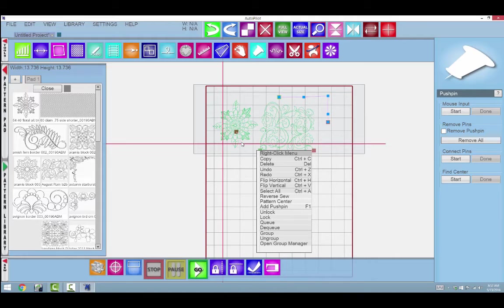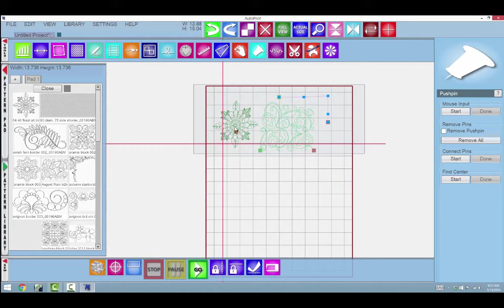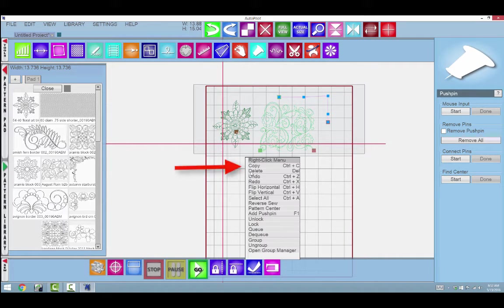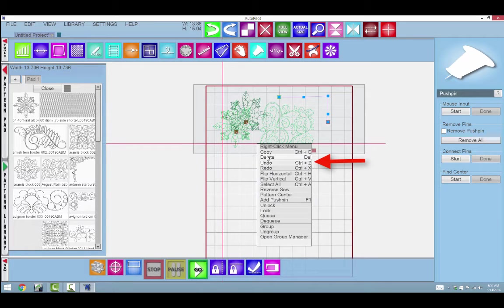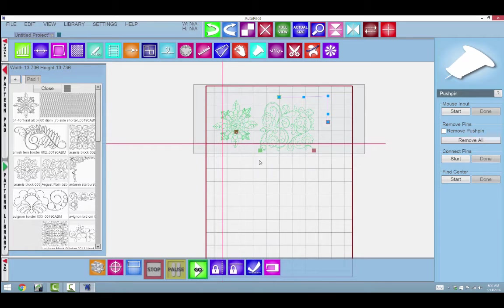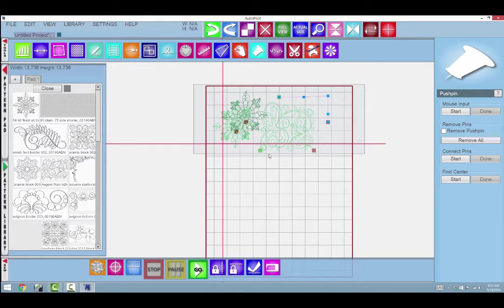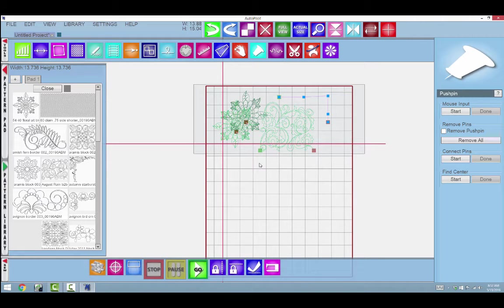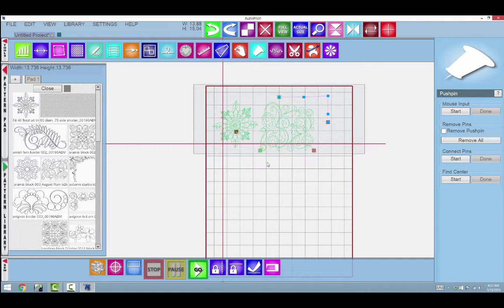Right now these patterns are green but they are not selected. I'll select one and say copy to get a copy. If I say delete, it will delete the selected one. If I say undo, it will undo that delete. If I say redo, it will redo that delete.